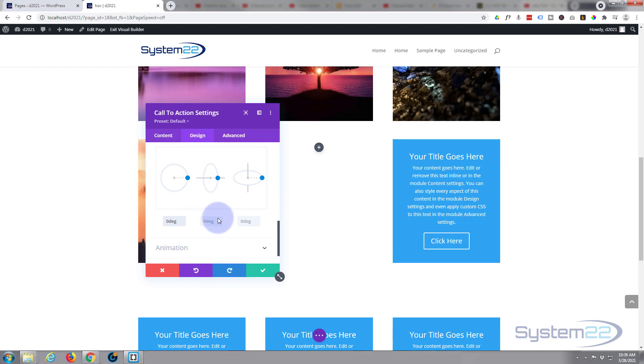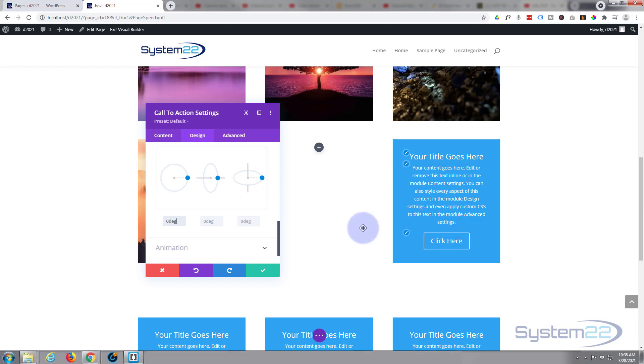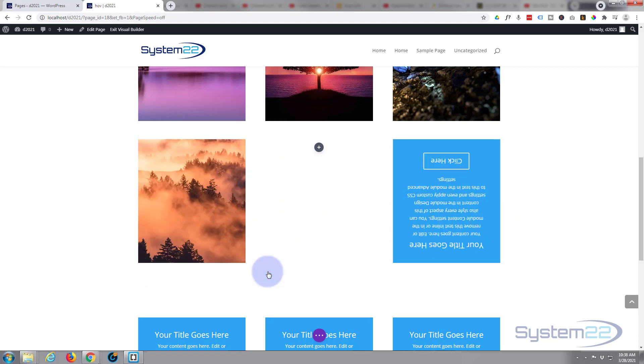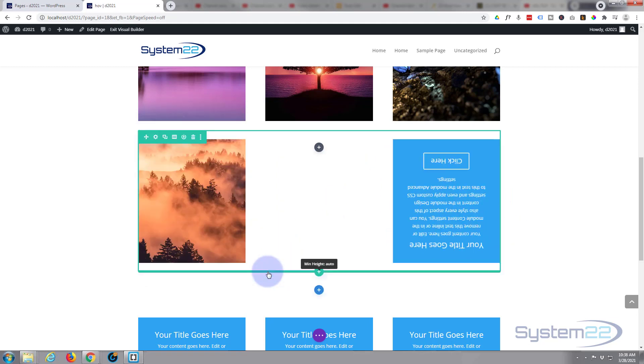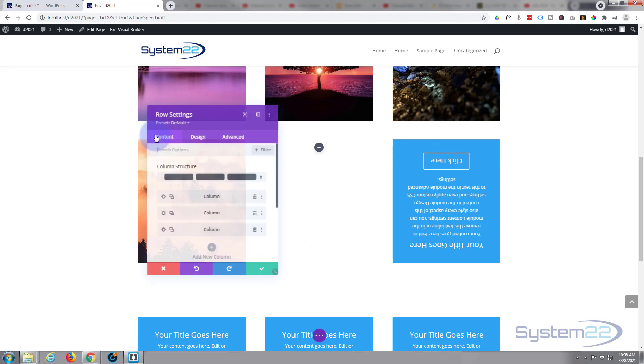Now the other thing that we want is when we're not hovering over it we don't want to see it at all. We just want to see the actual image itself. Then when we are hovering over it we want this to float in. So let's save this and go ahead and position our image or put our image in the actual row itself.